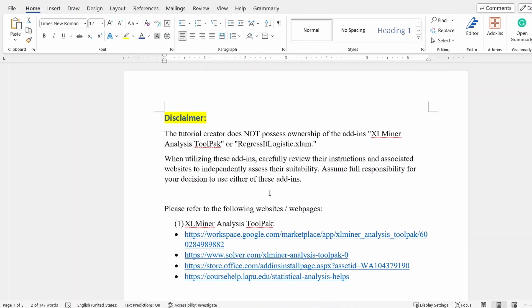One thing I want to mention is that I do not own either of the add-ins, so please review all the related websites and information before deciding to use either of them.